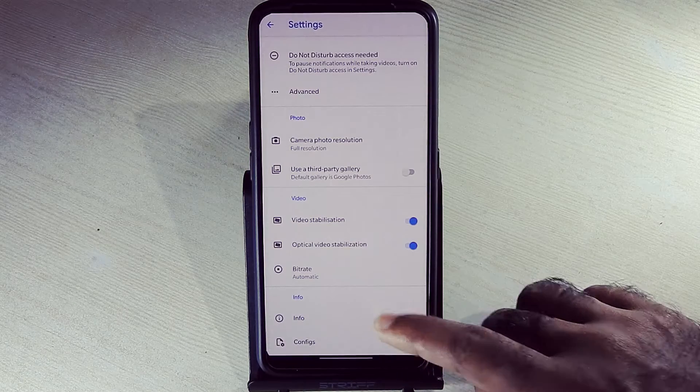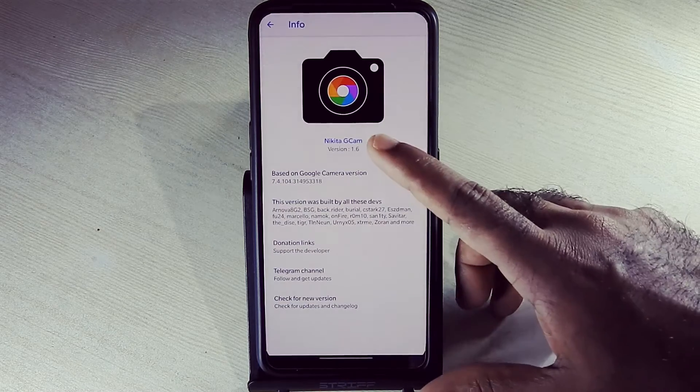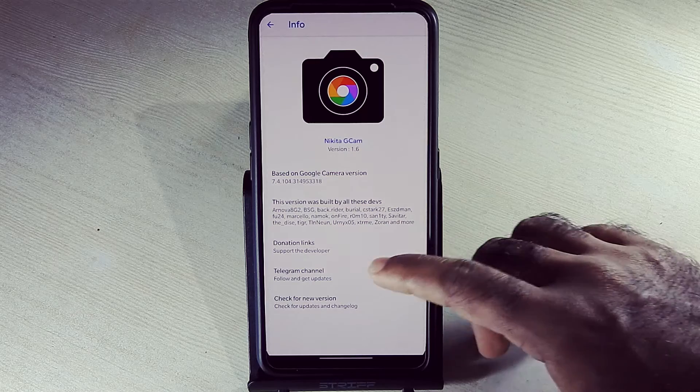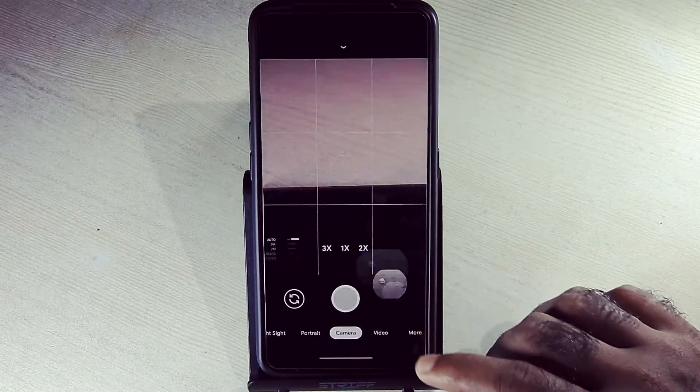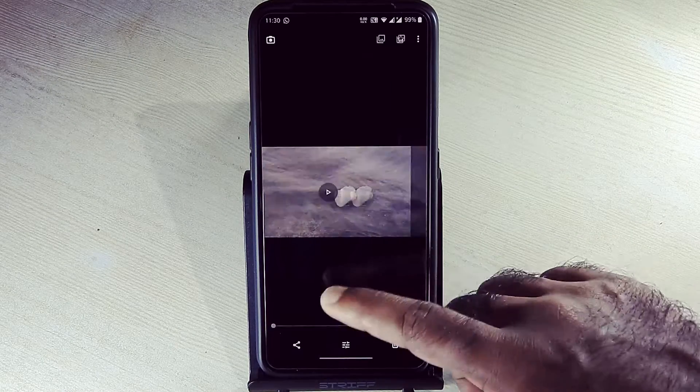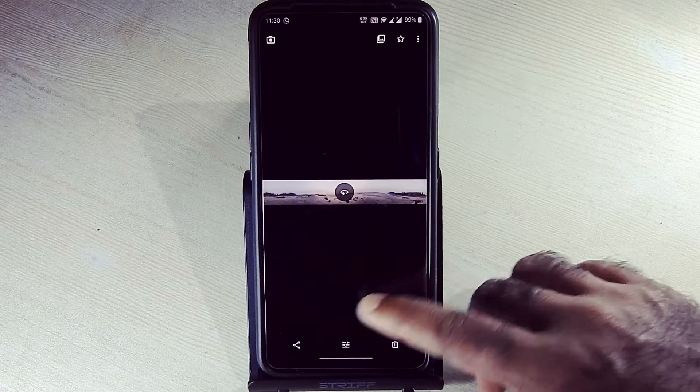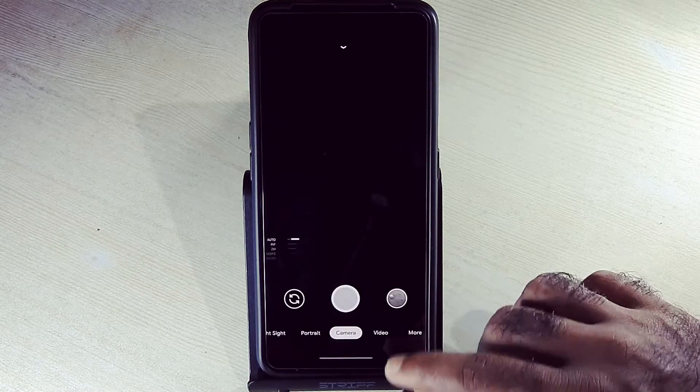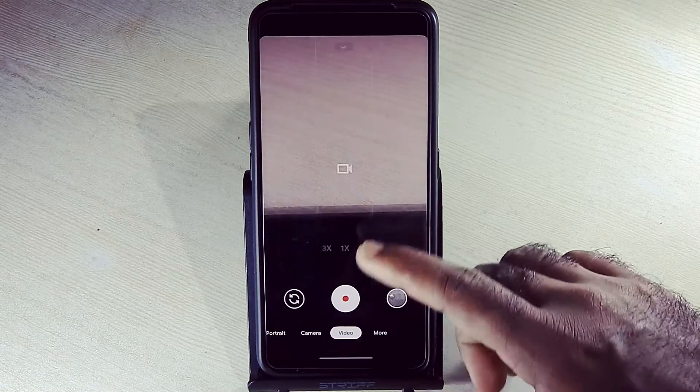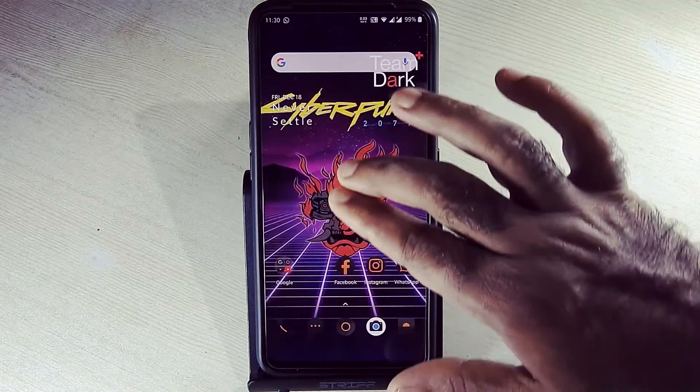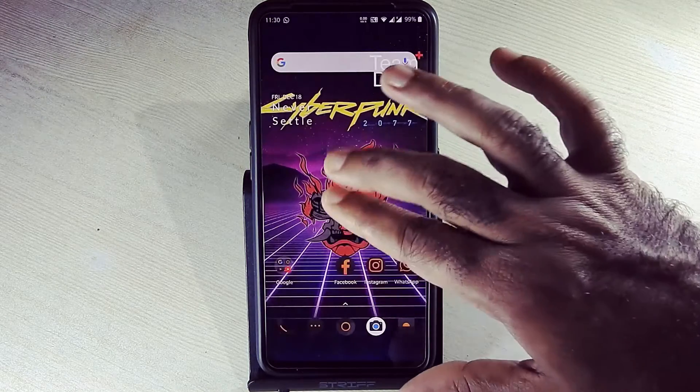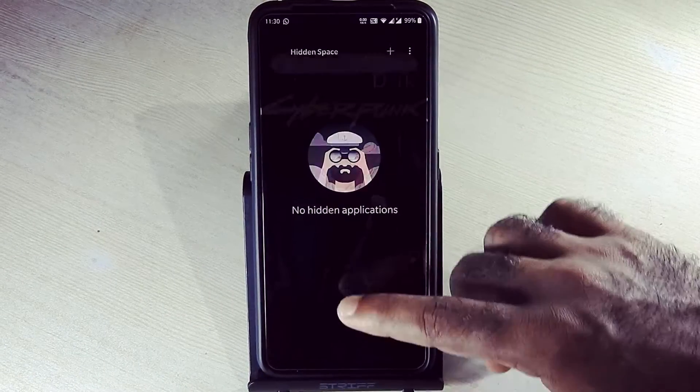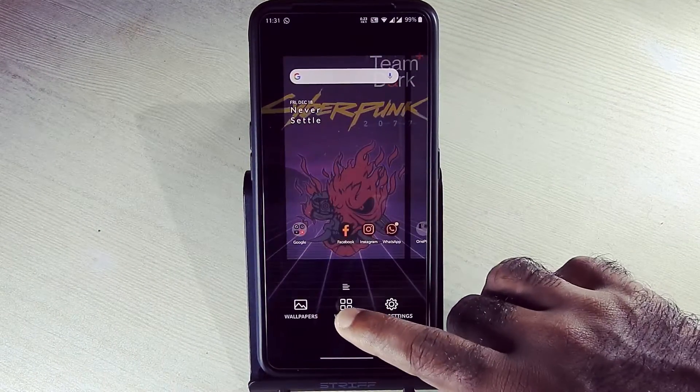Use Nikita GCam camera app for better results. This is how we can access hidden apps. We can hide apps here. These are all the widgets.